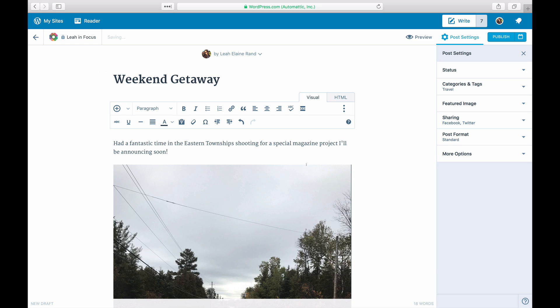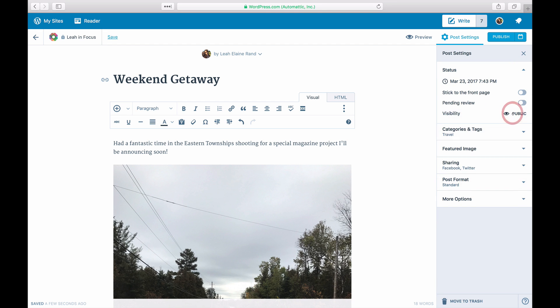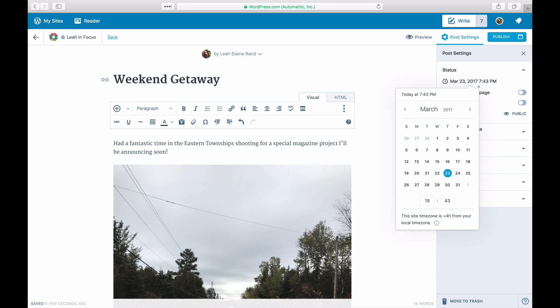Click on the gear icon to see the post settings available, which can vary depending on your theme. Under status, you can change the post visibility or password protect it. You can change the status and the timestamp, which is the date and time of publication.